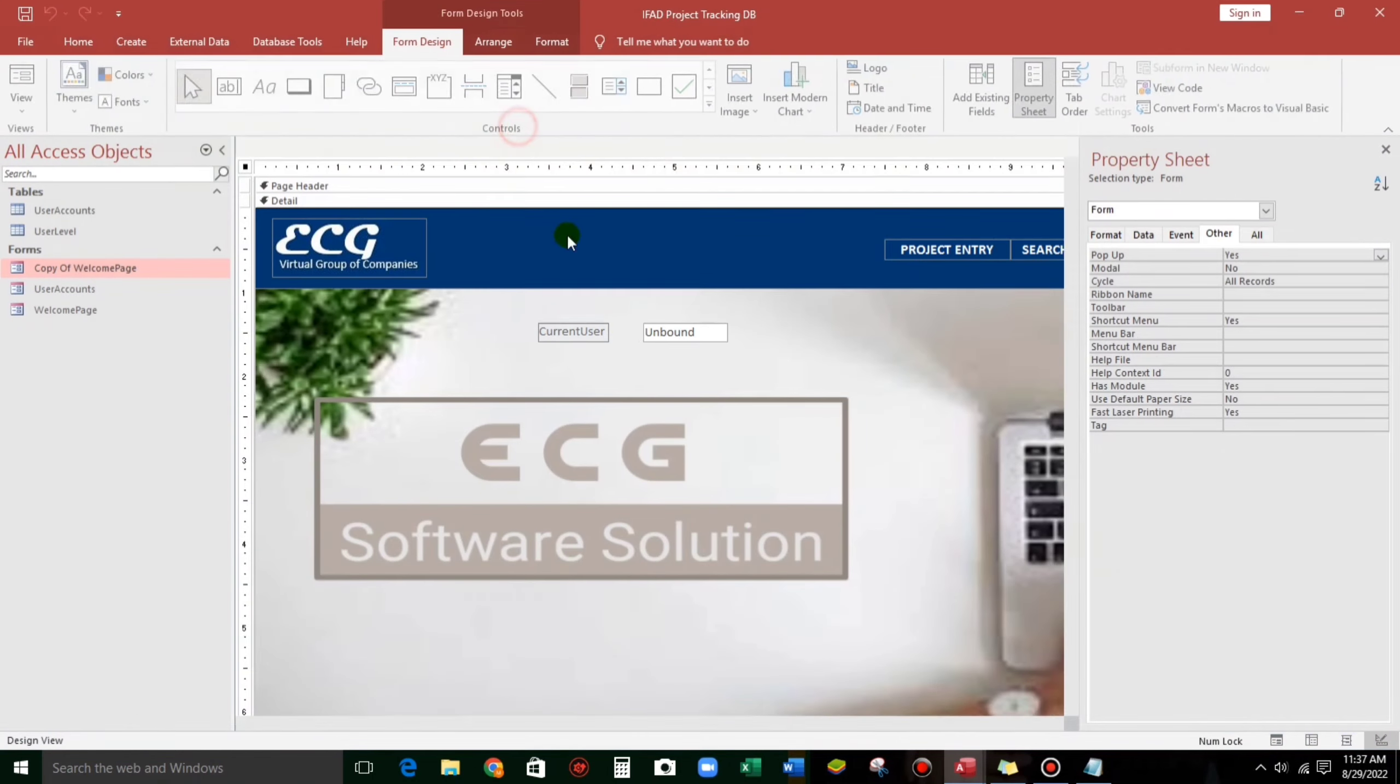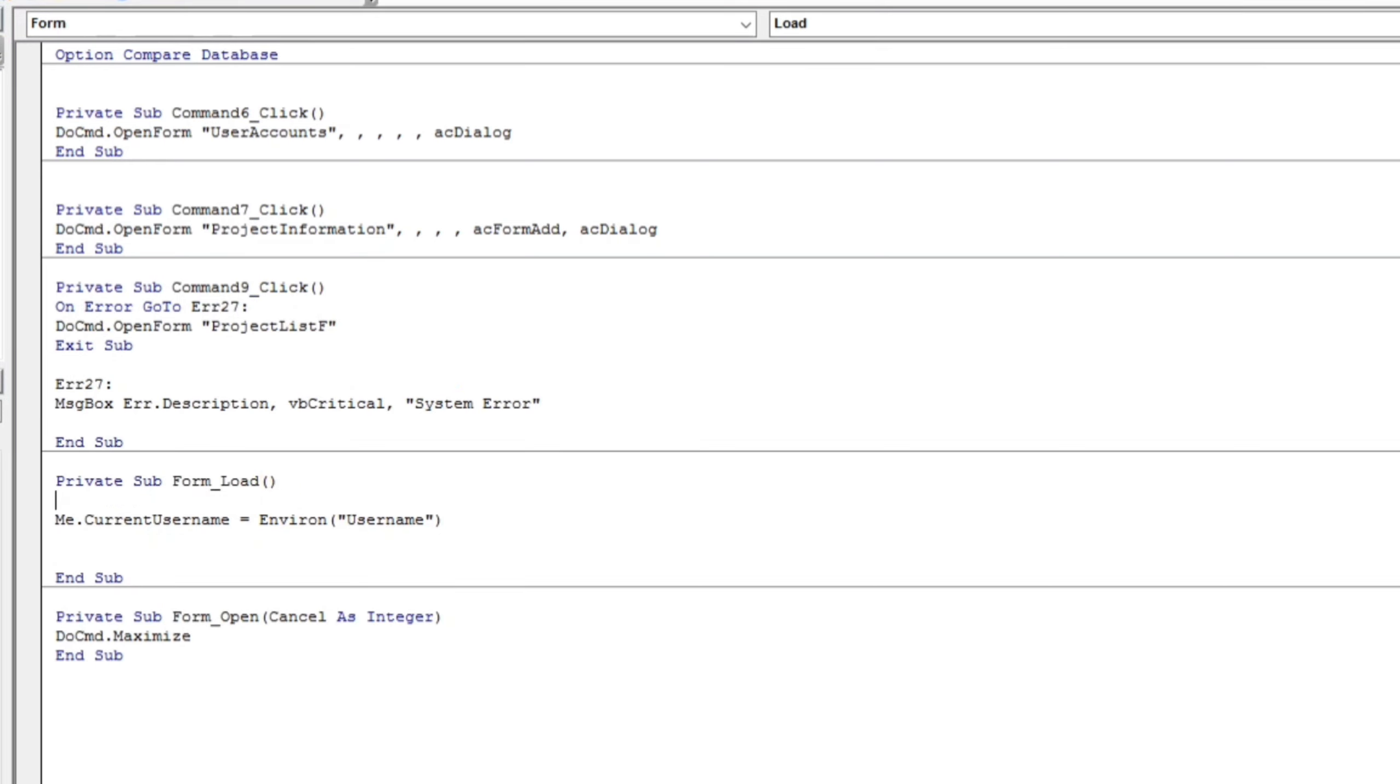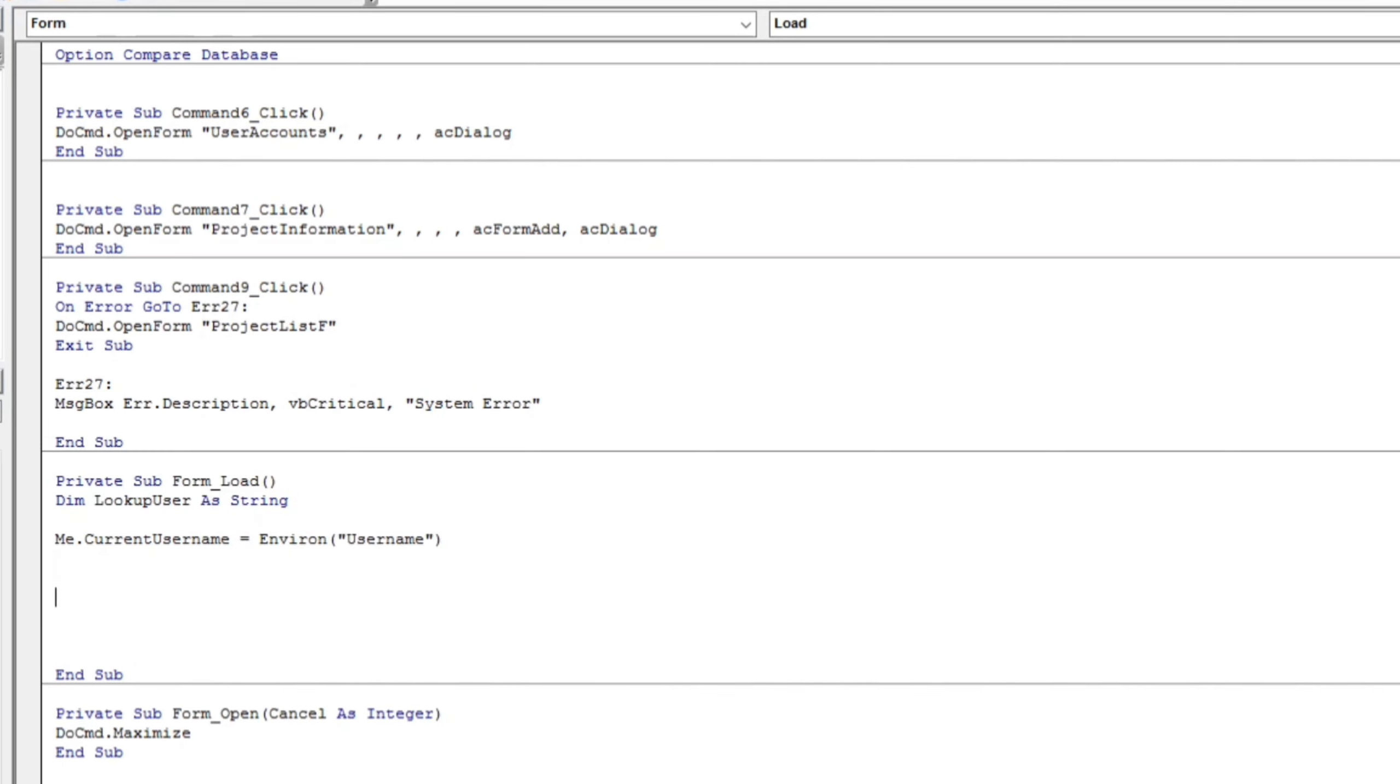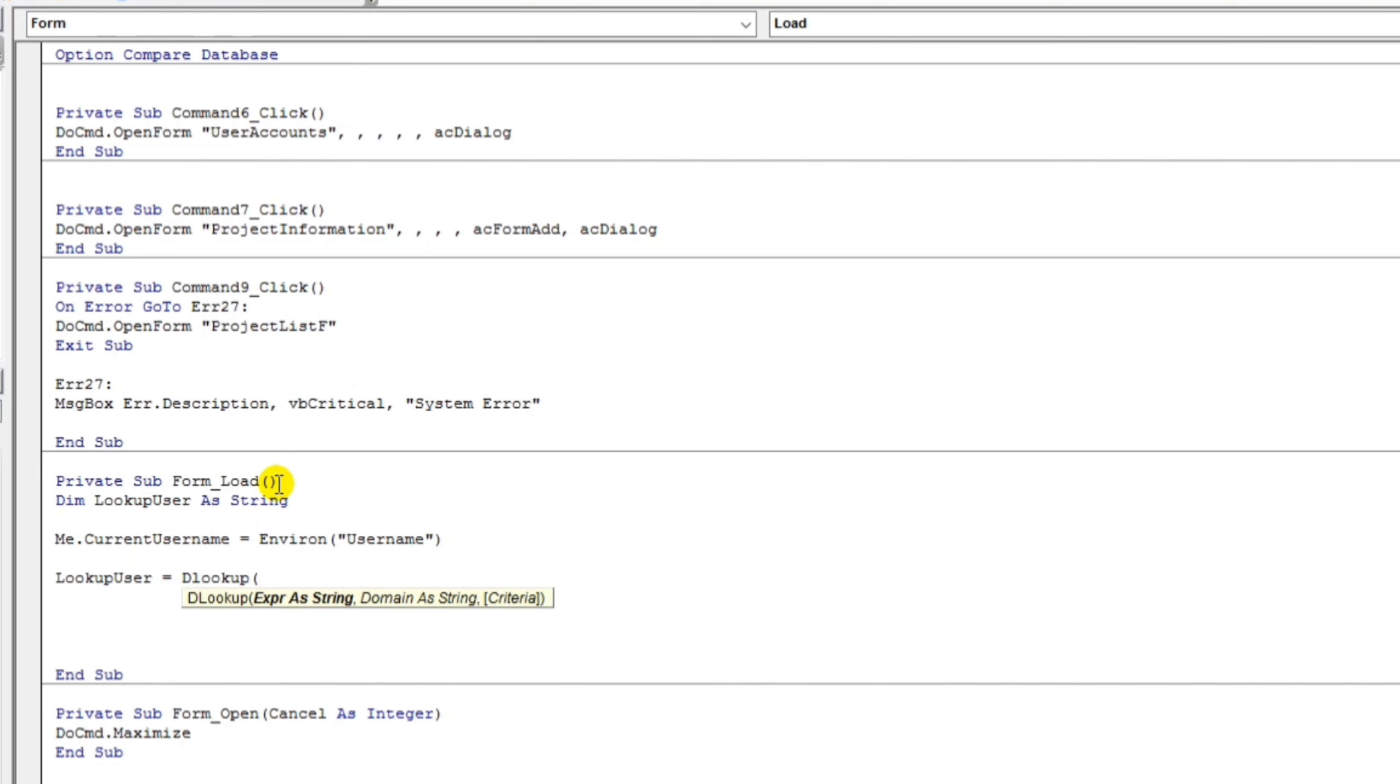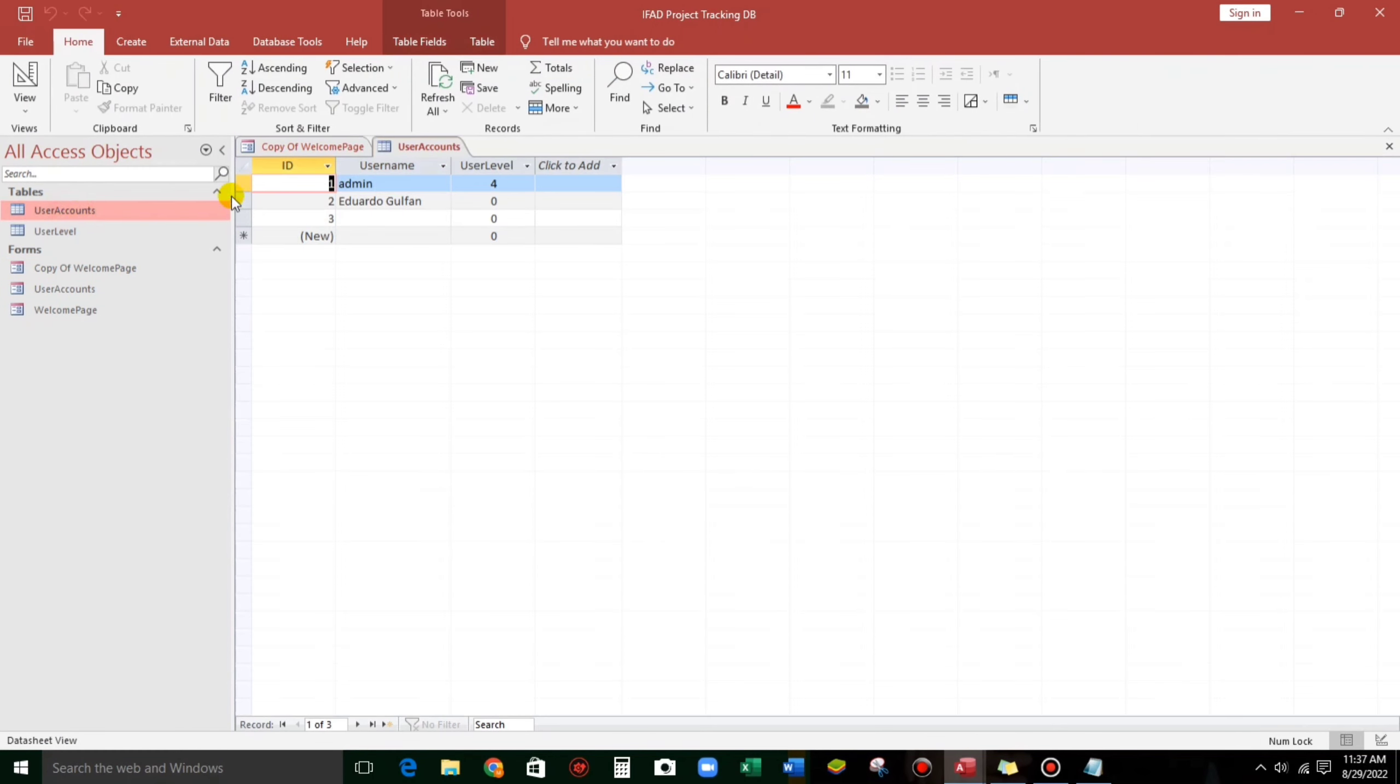So let's continue. And then, before that, I will add dim lookup user as string. Here.